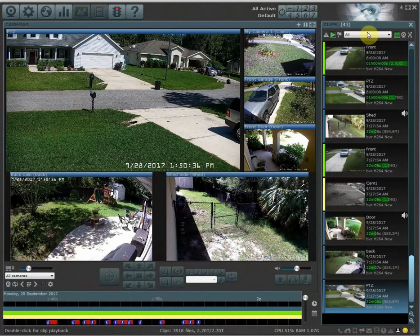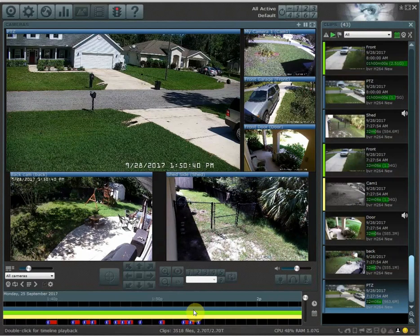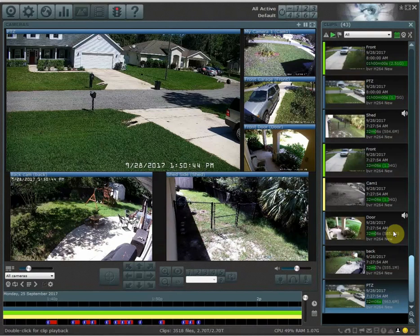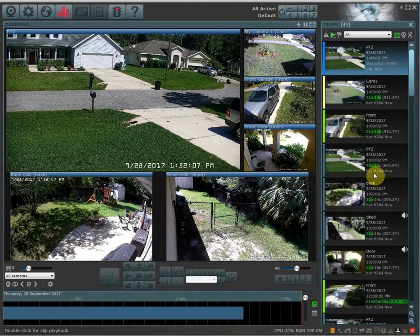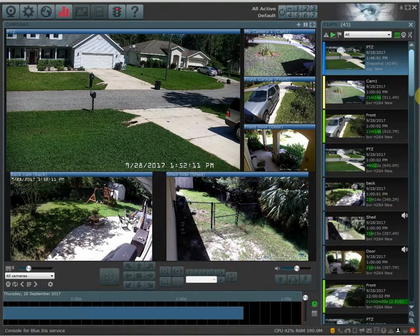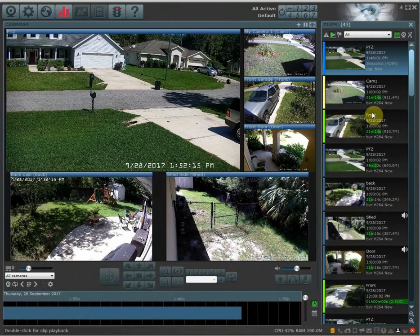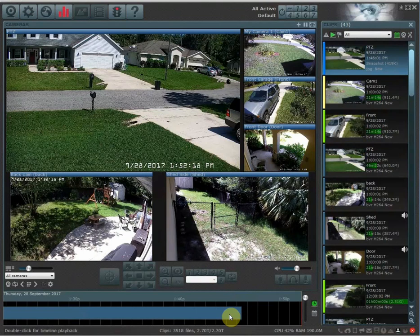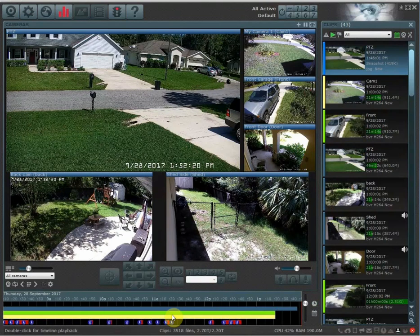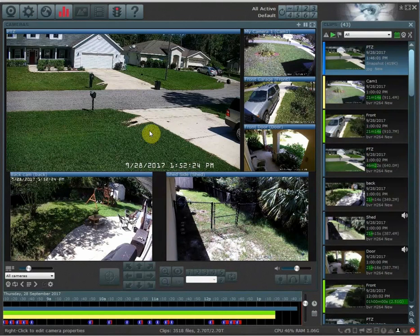The third thing I'm going to go over is clips. This is something I don't really mess around with much because you can access all your video clips from the timeline at the bottom. It shows you all of the recorded clips in the time frame you have selected. All of the clips and playback are more easily accessible from the timeline, which I'll go over in another video.